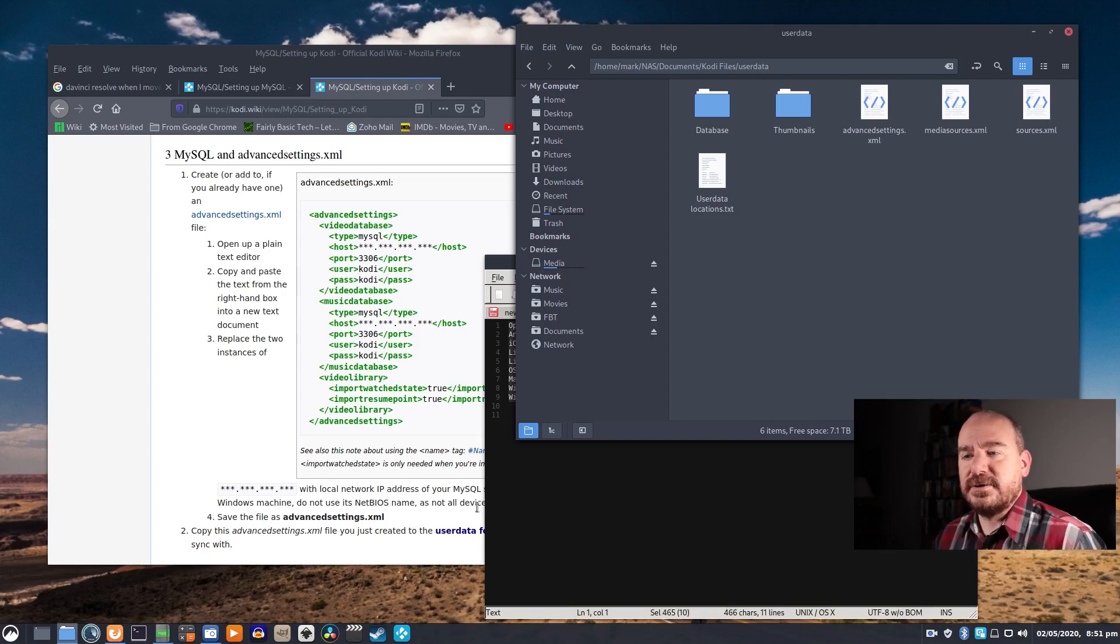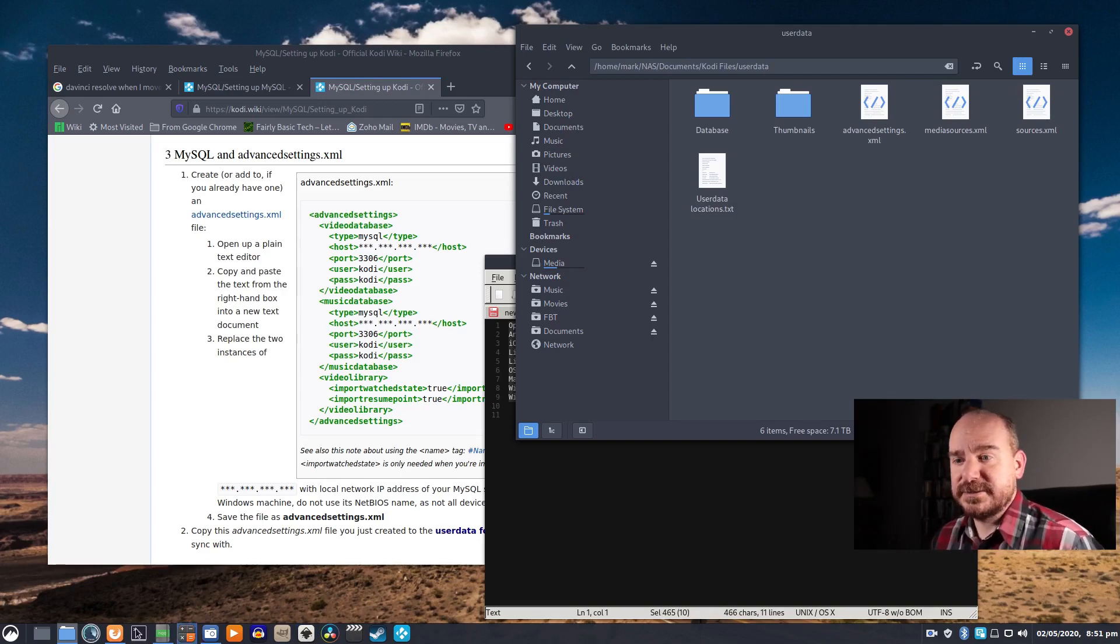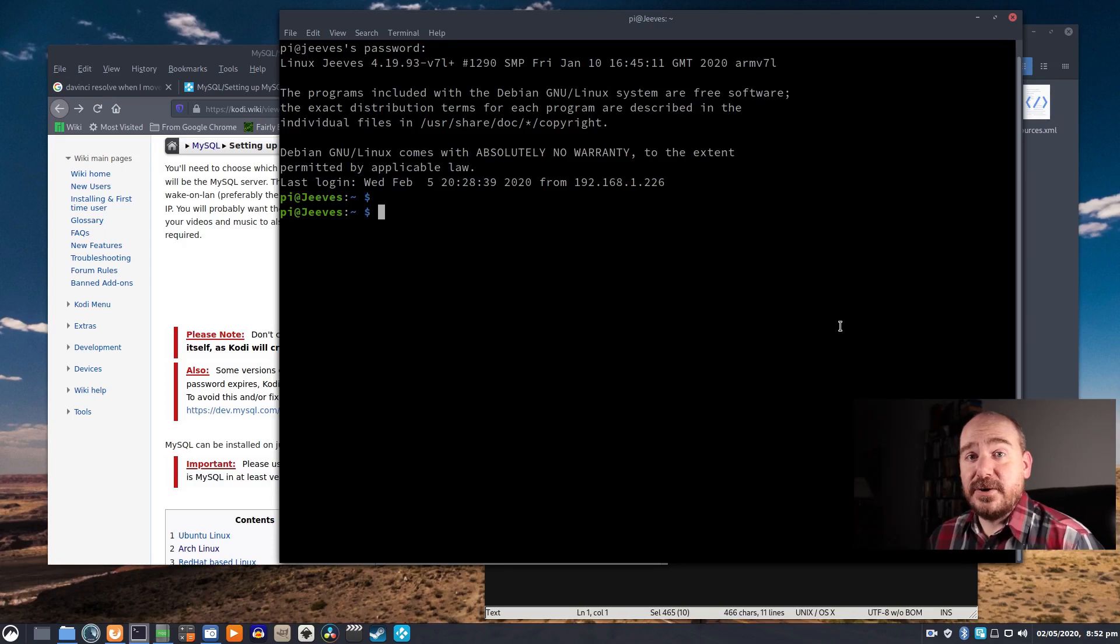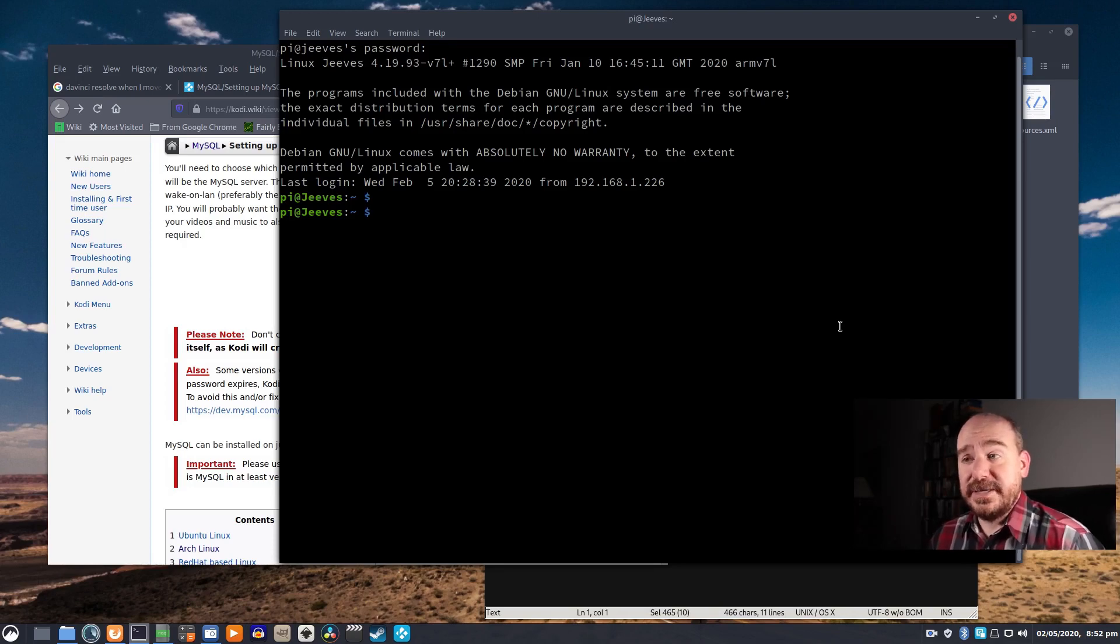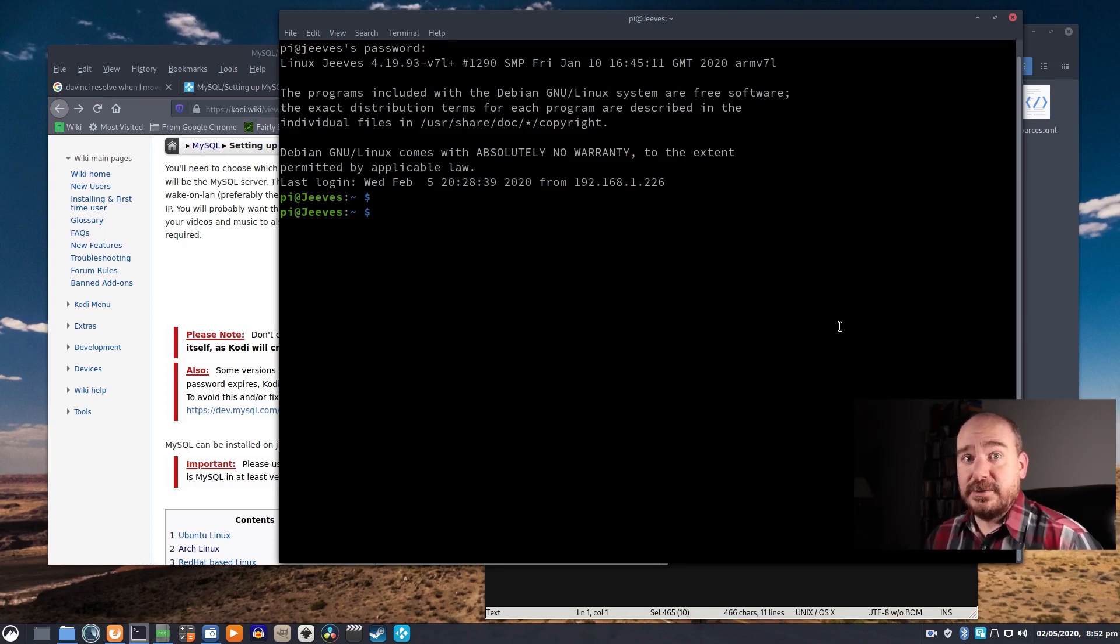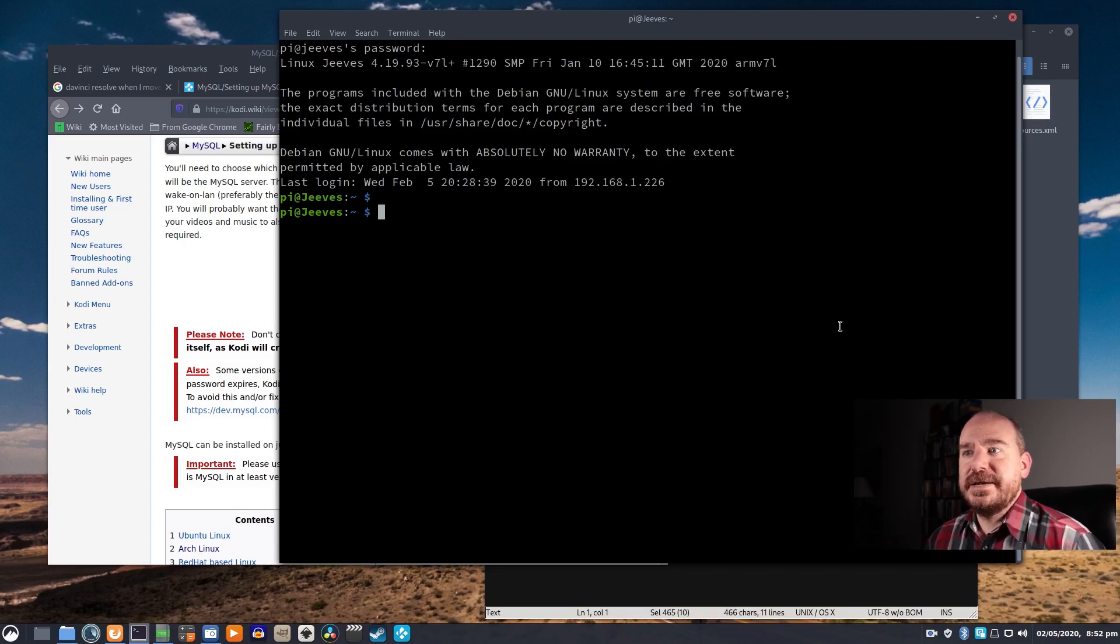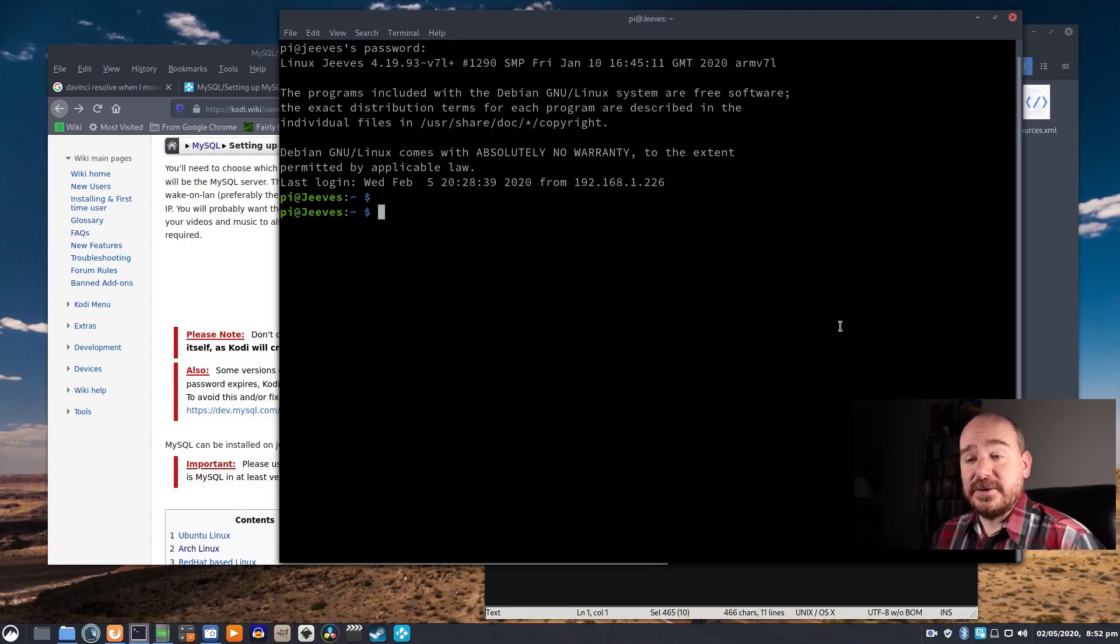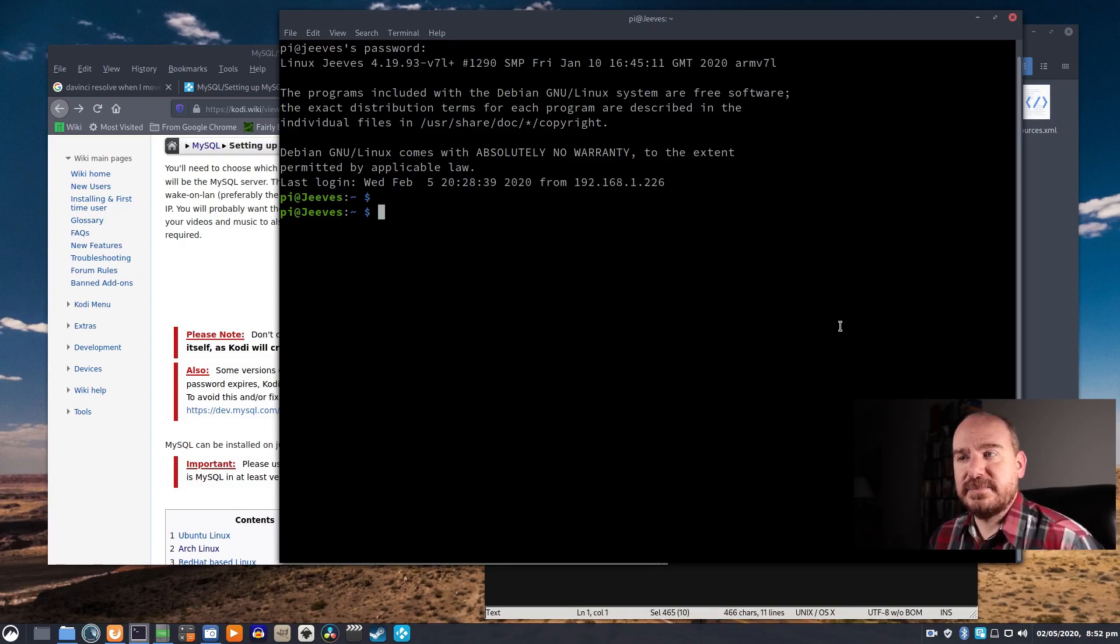It's not that hard to do. So the first thing you want to do is install a MySQL database. Now you want this to be on a computer that's always going to be on so your other devices can connect to it. I have put it on my Raspberry Pi right alongside my media.